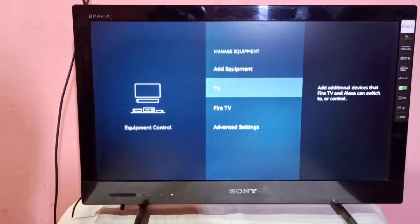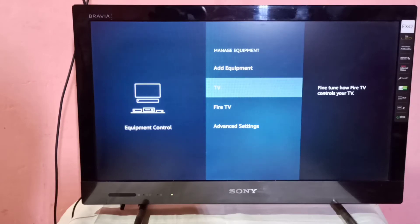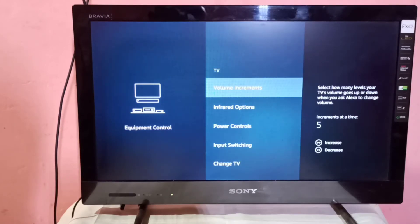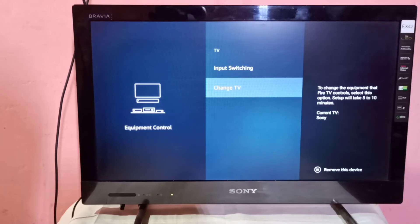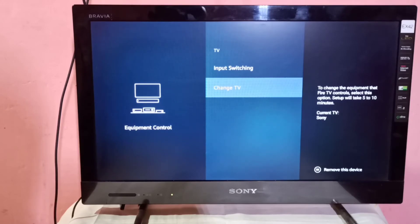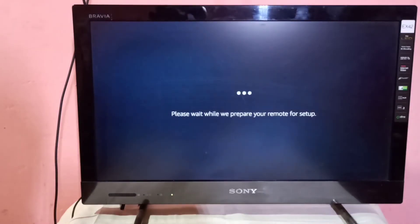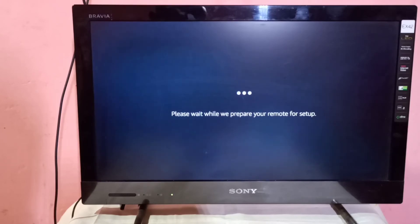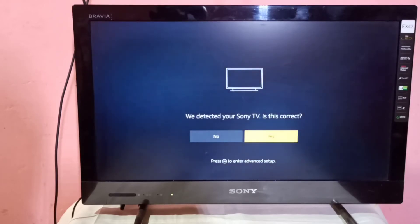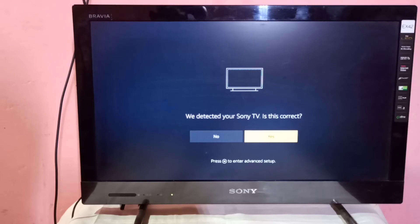Select TV, then select Change TV, then select Change TV again. Now it's preparing — please wait while it prepares your remote for setup. It will automatically detect your TV.